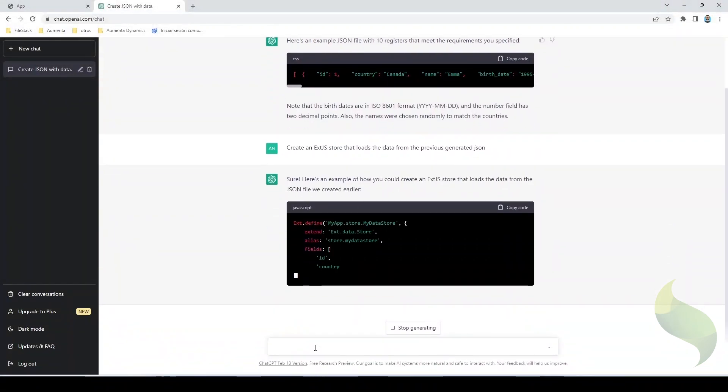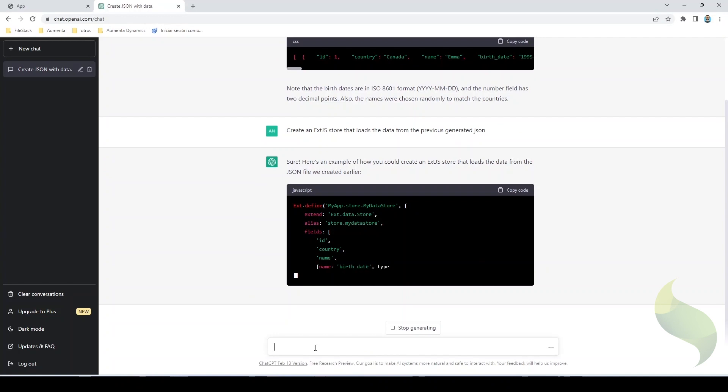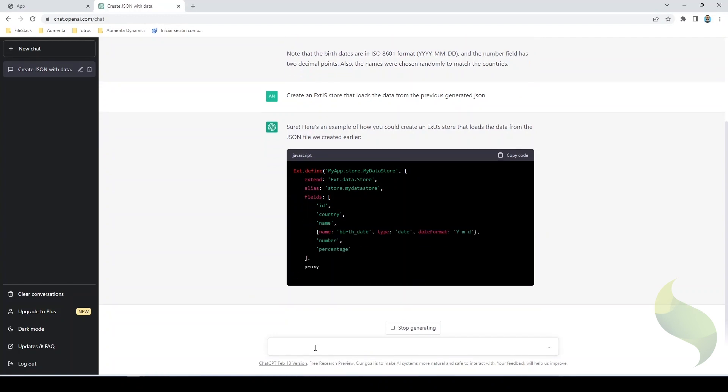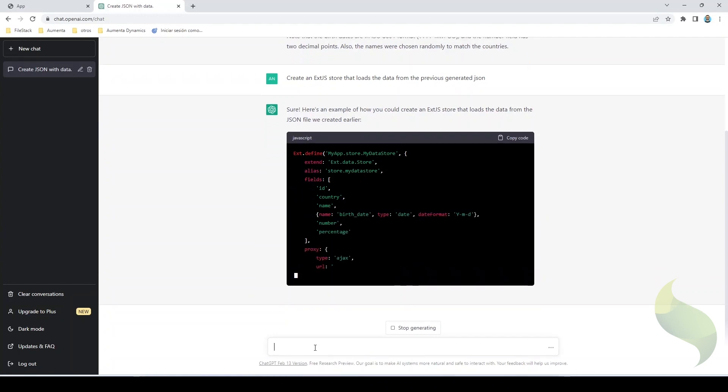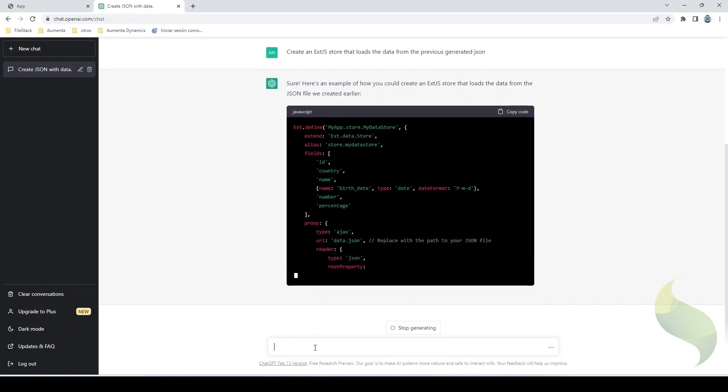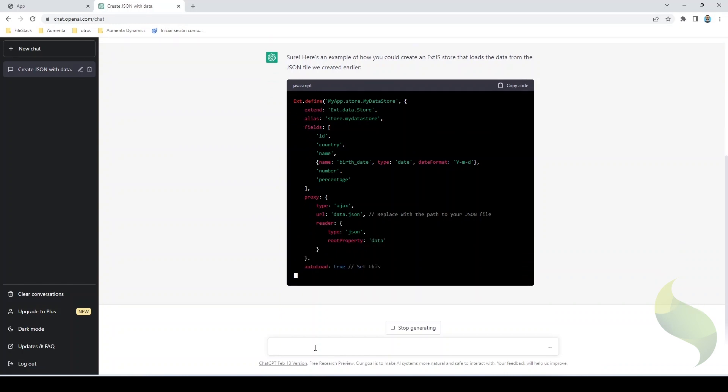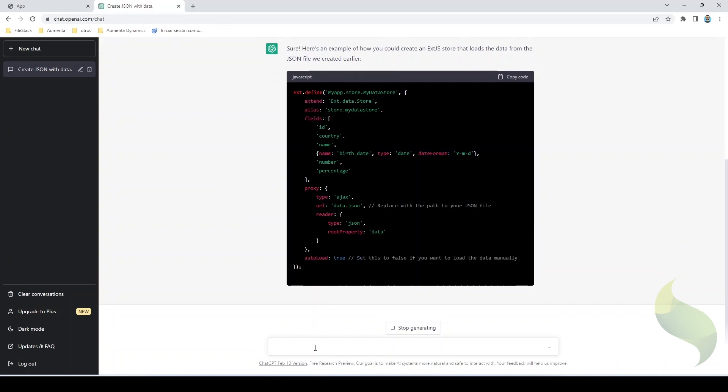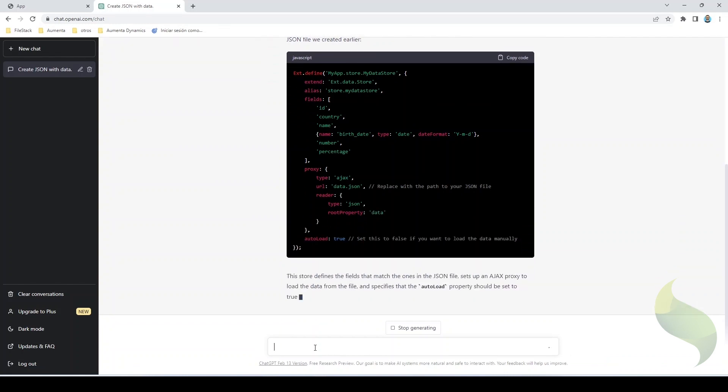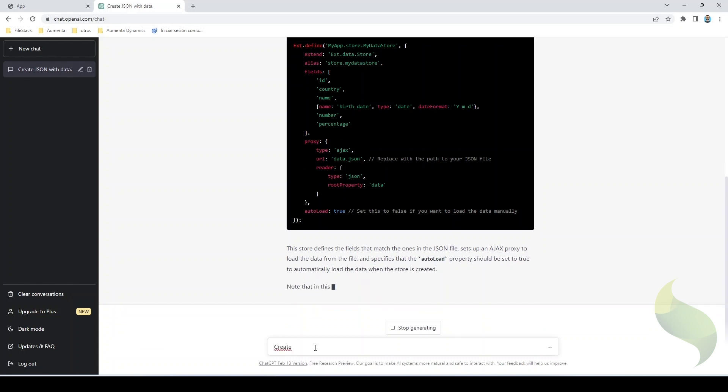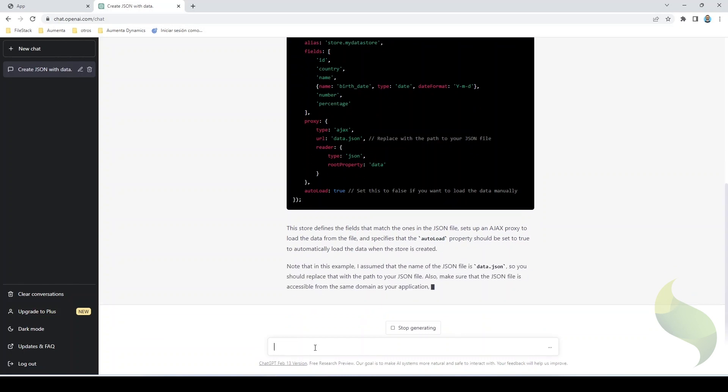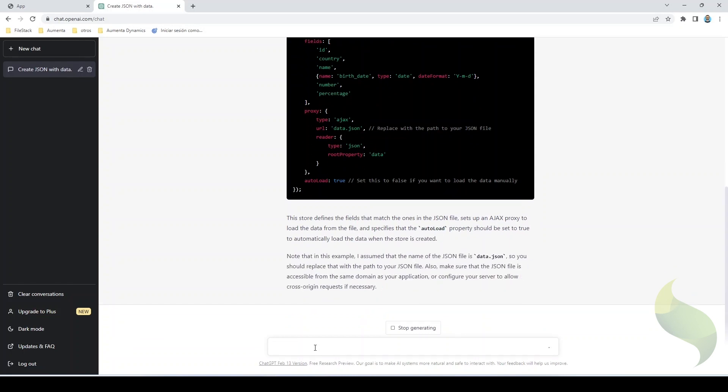As you can see, it's creating all the fields. It's even specifying the date format, and it's pretty much done. Now it's going to explain what this is all about, and now I want to create a grid with this information. Okay, now that we have the store, I'm going to ask ChatGPT to create the actual grid.